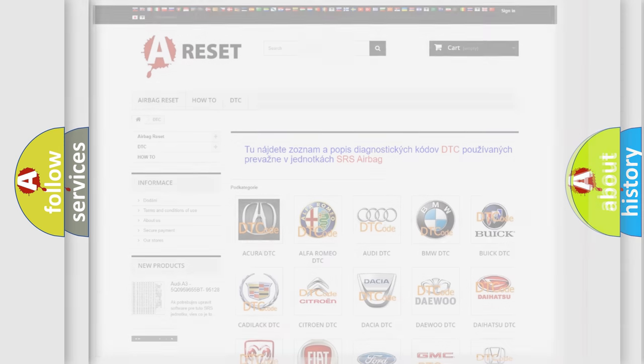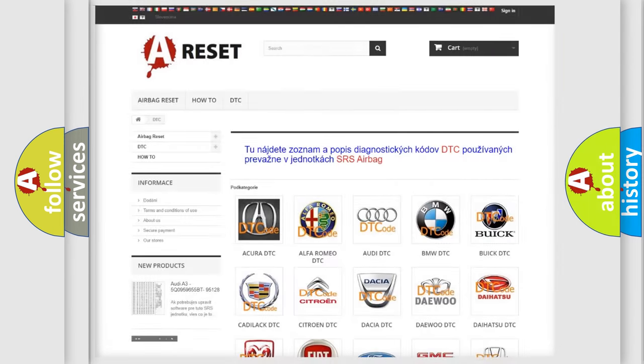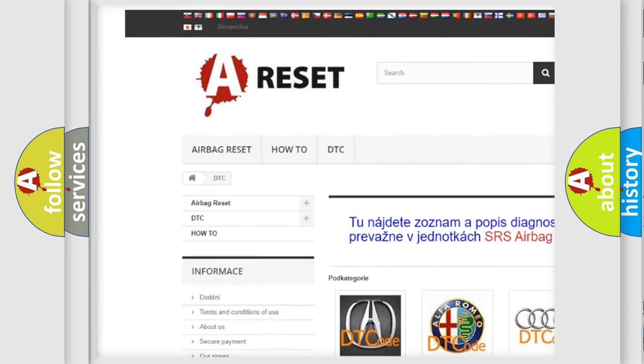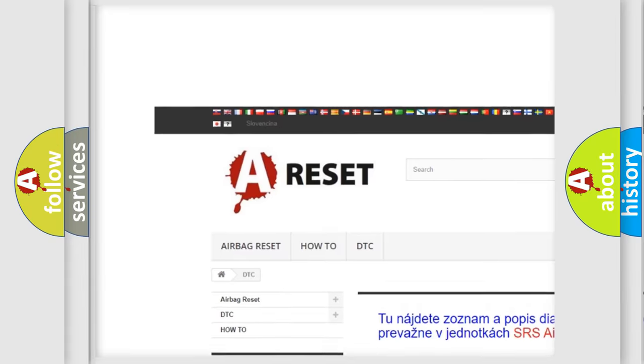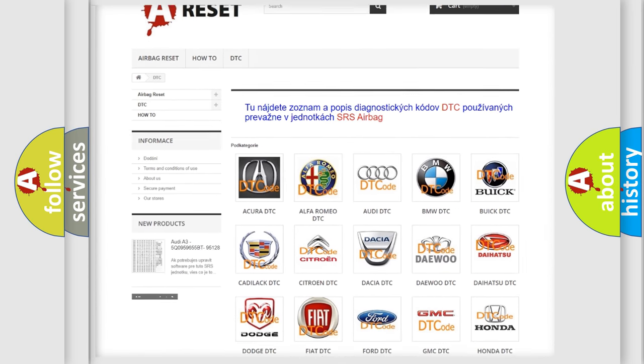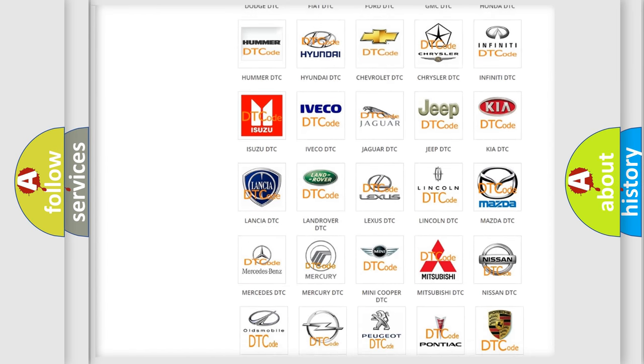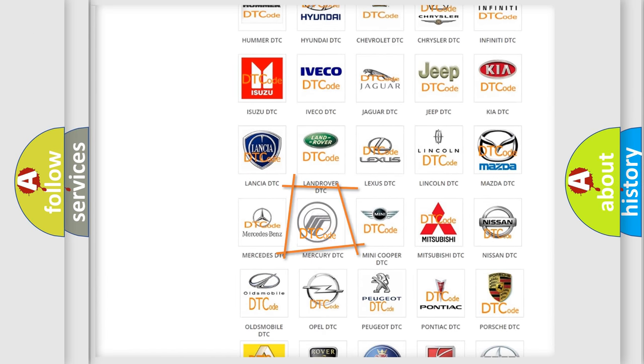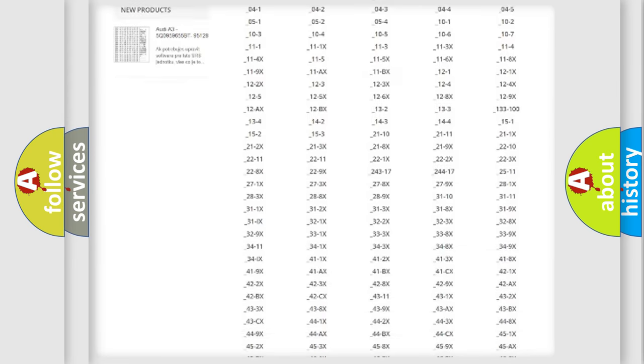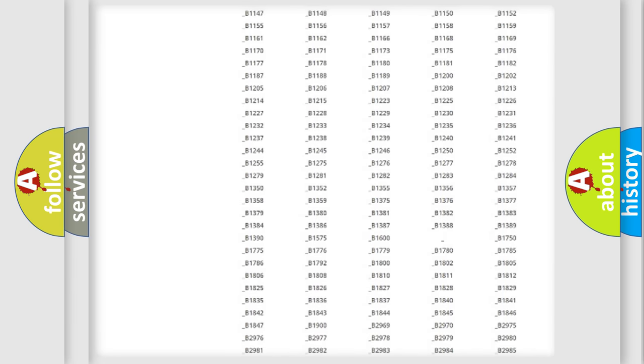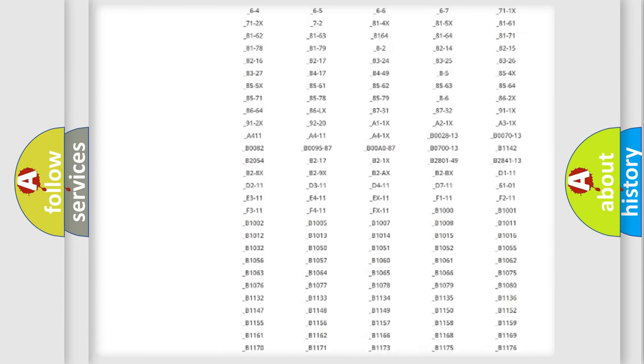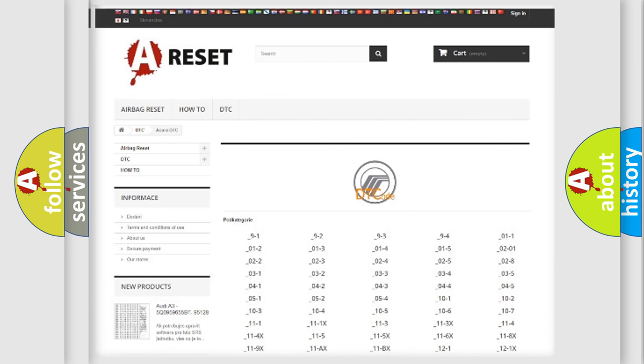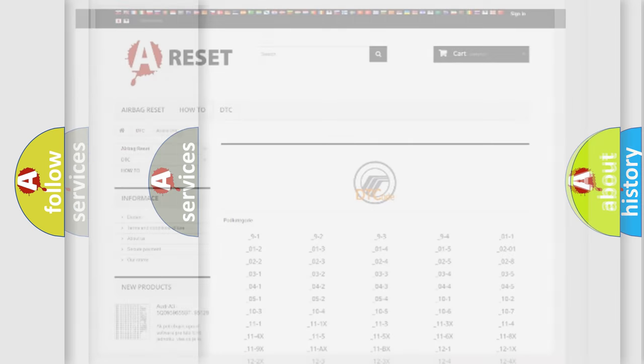Our website airbagreset.sk produces useful videos for you. You do not have to go through the OBD2 protocol anymore to know how to troubleshoot any car breakdown. You will find all the diagnostic codes that can be diagnosed in Mercury vehicles, and also many other useful things.